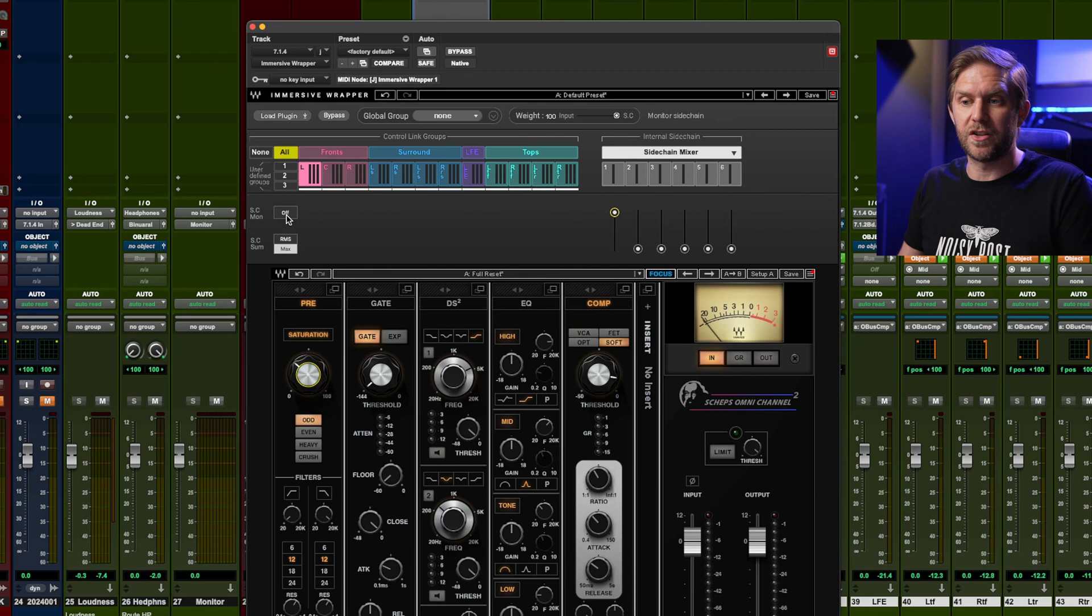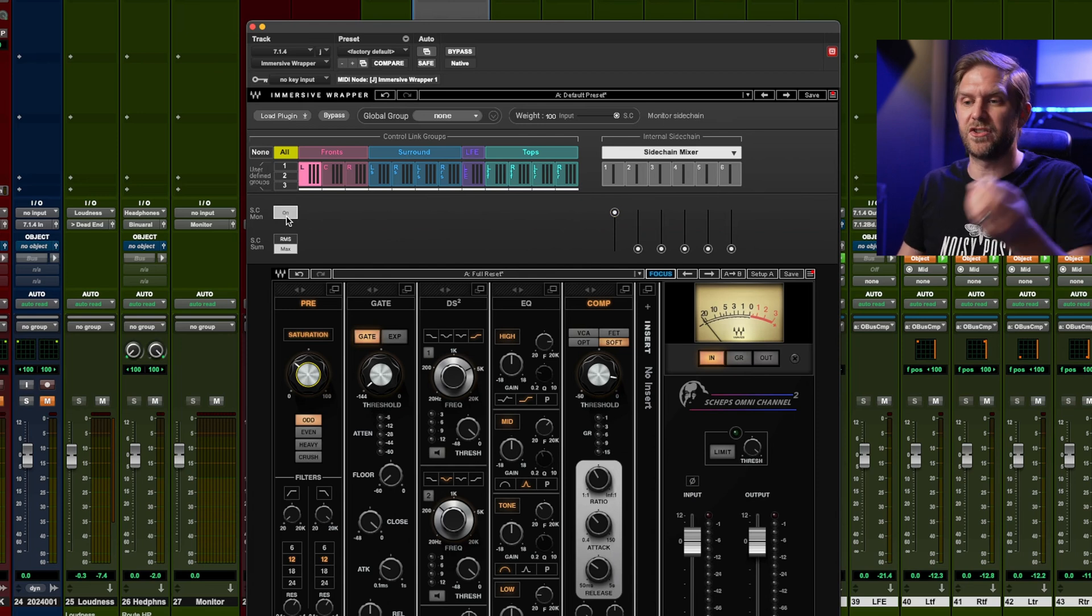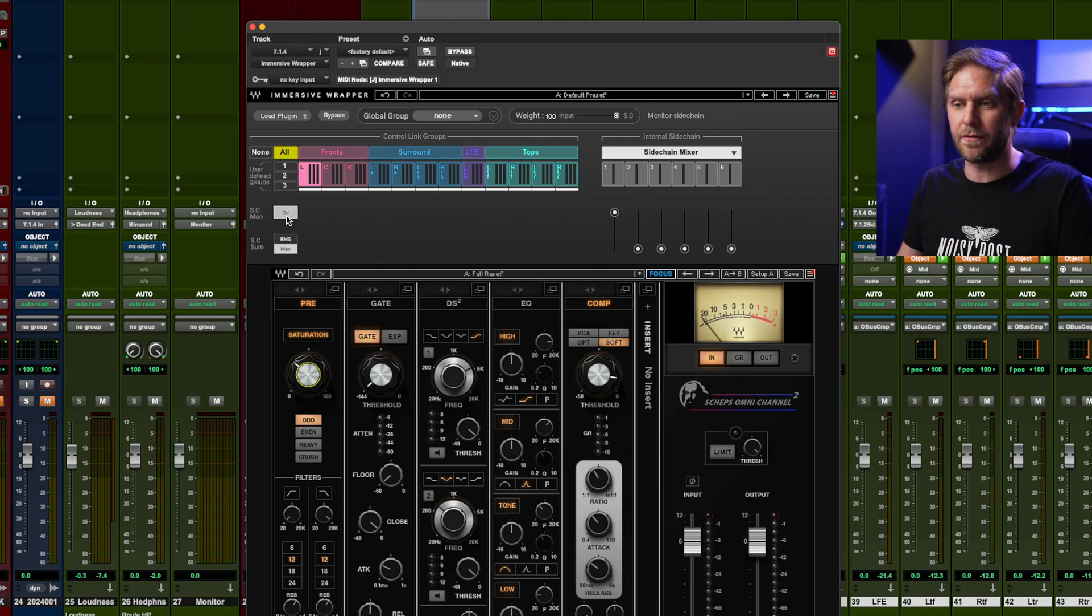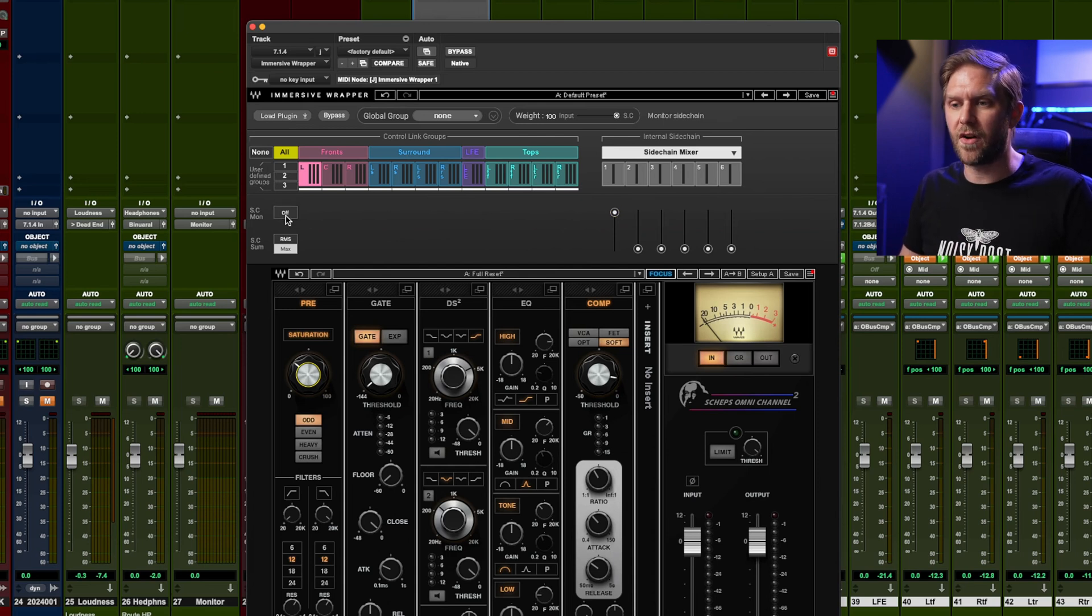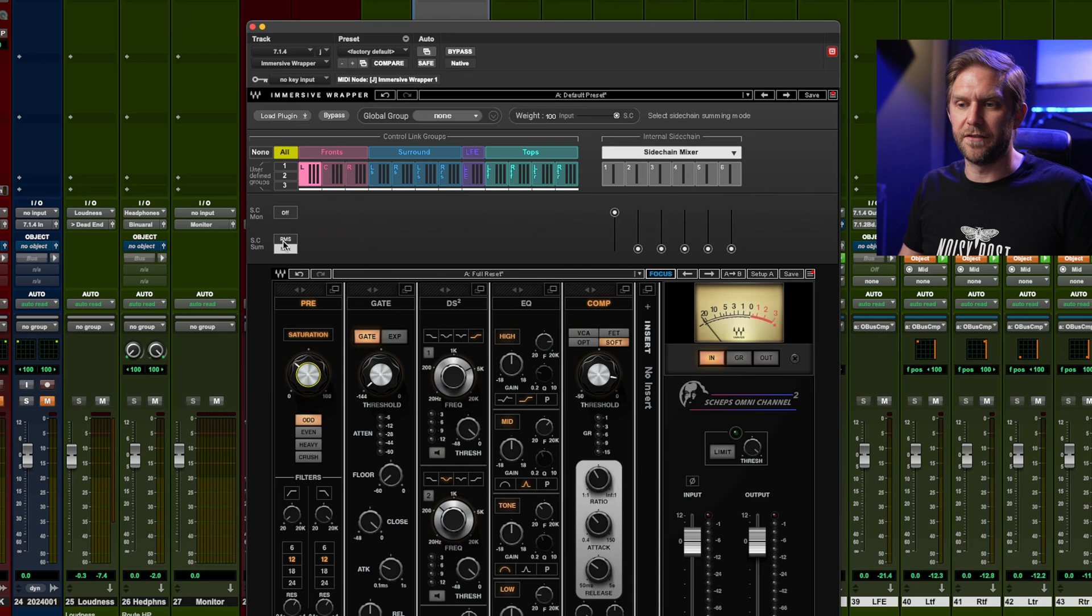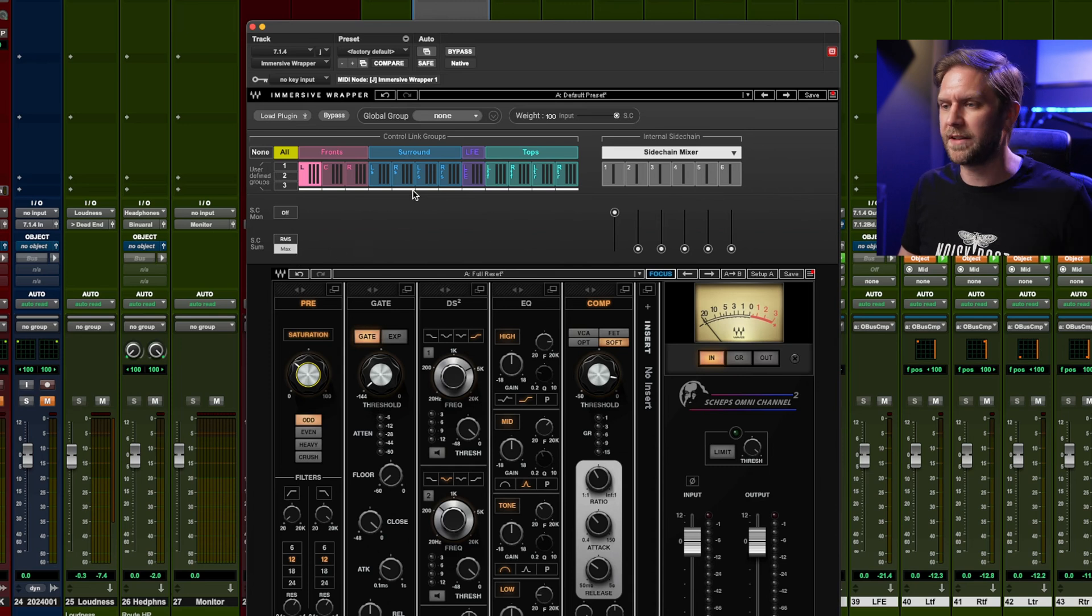You can also solo your side chain. You can actually monitor what's coming through the side chain, which is great. And you can obviously select whether you want RMS or the max sound.